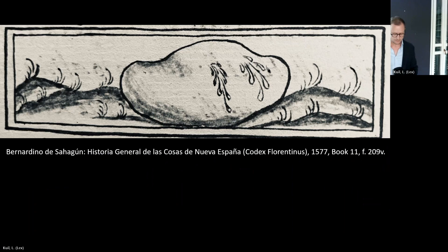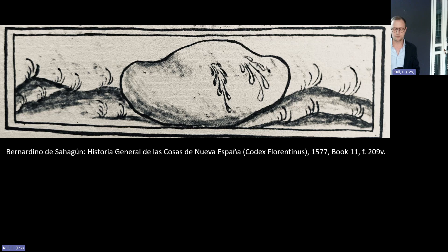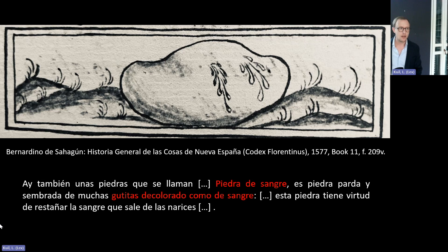The illustration is from Bernardino de Sahagún's Historia General de las Cosas de Nueva España, written around 1577 — better known as the Codex Florentinus, held in the Biblioteca Laurenziana in Florence. Sahagún, a Franciscan friar, together with indigenous assistants, had prepared this book as an encyclopedic work on the New World. In the chapter Piedras Preciosas, or on precious stones, he gives the following explanation: 'There are also some stones that are called bloodstones. It is a brown stone with a lot of little drops that look like blood. This stone has the ability to stop nasal bleeding.'